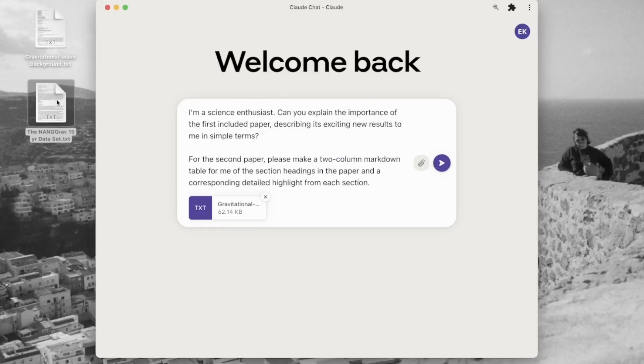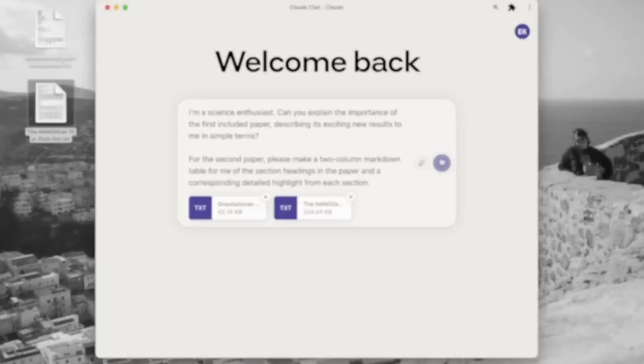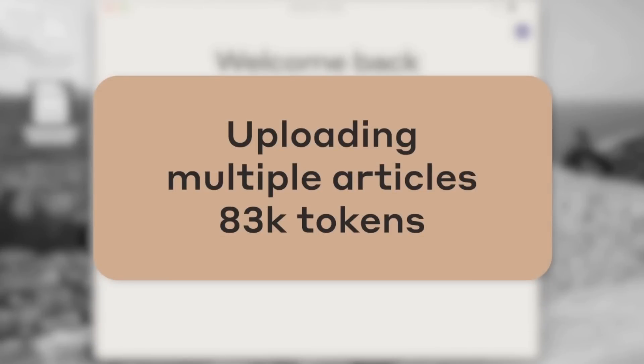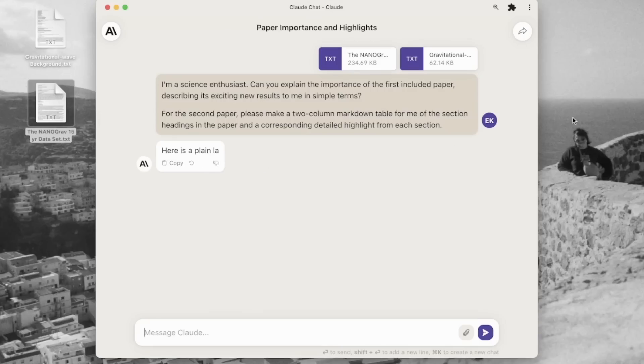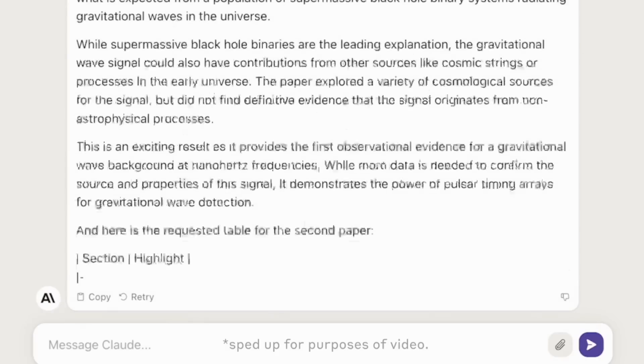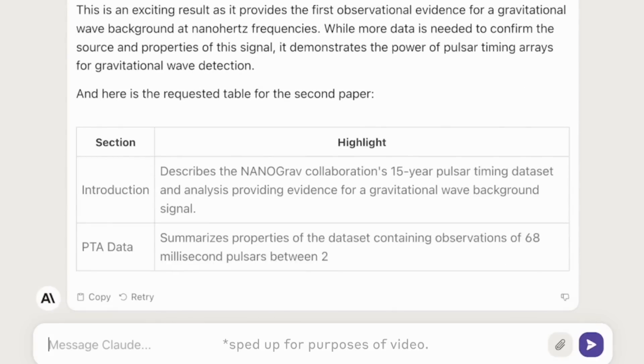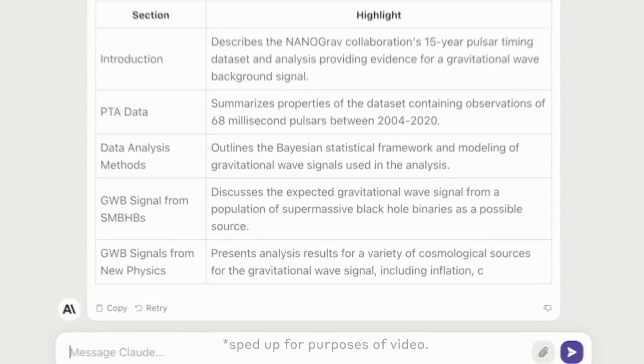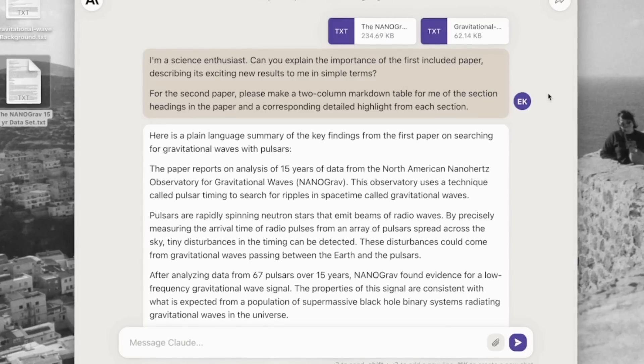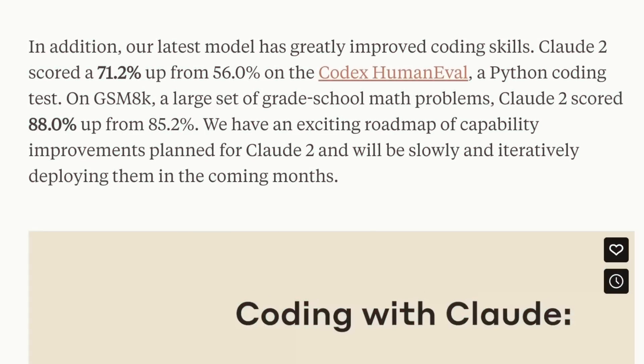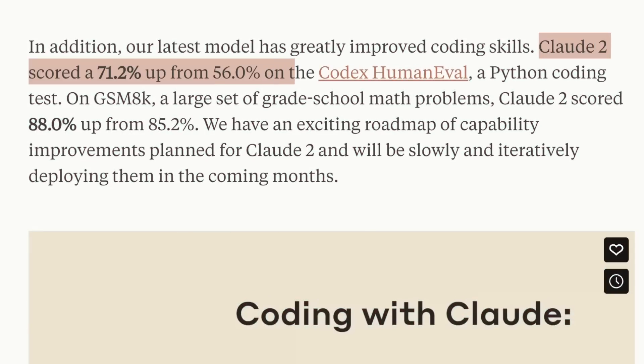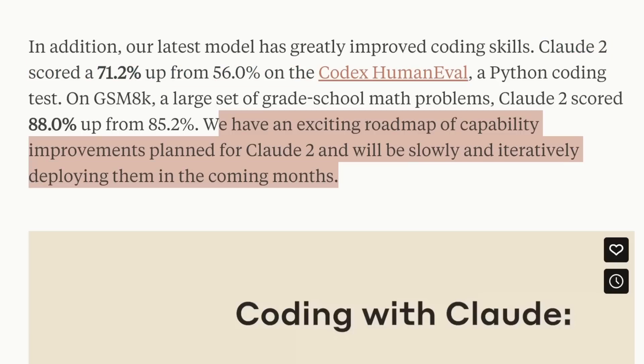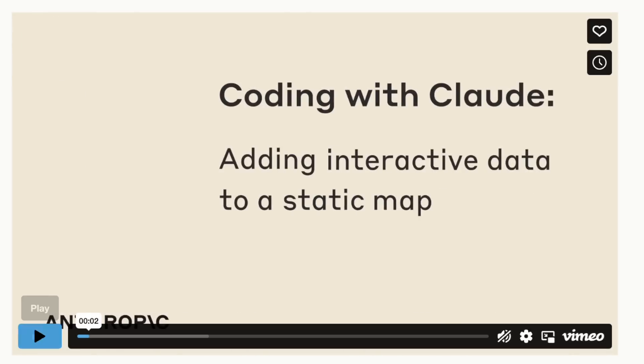So basically, they're uploading two papers. As I said, GPT-4 can accept only one file at a time using its code interpreter. And then right away, it's able to generate the responses for both questions. Another capability they're highlighting is its ability to do coding. It went from 56% in the previous version to 72% on the Codex Human Evolved dataset. It seems like they plan to release more capabilities for Claude 2.